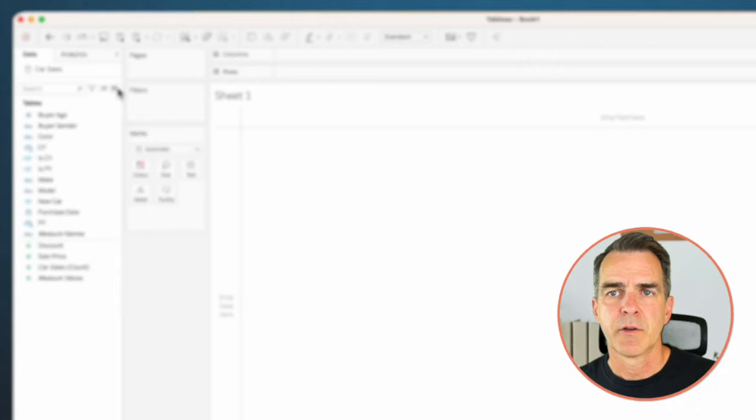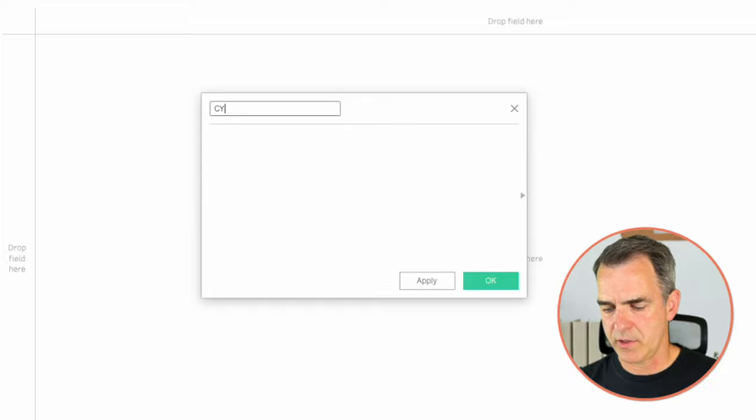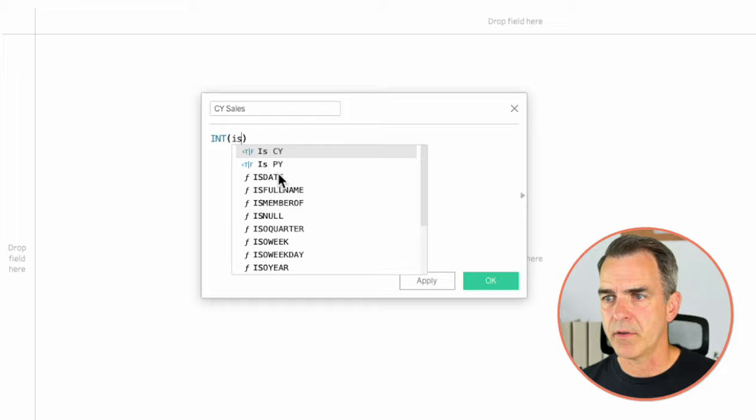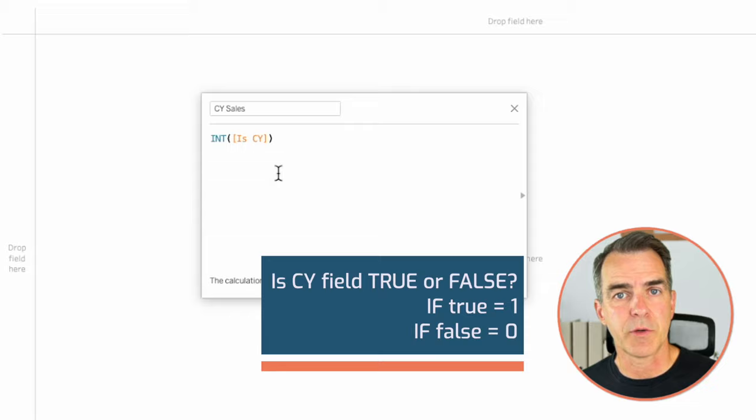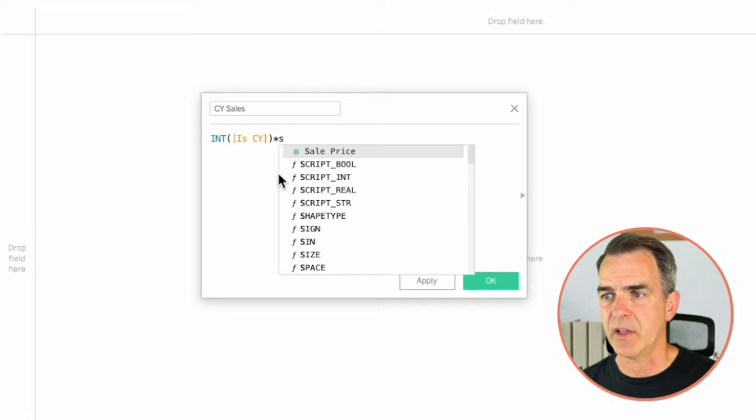Now we want to calculate our sales for the current year. Create a new calculated field called 'Current Year Sales.' In here, I'm going to convert my Is Current Year field into an integer. The Is Current Year field returns true or false — we're either in the current year or we're not. When we are in the current year it returns true. Turning the Boolean into an integer changes true to a one. Then I multiply that by sales. Click OK.